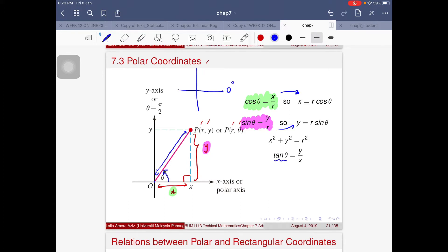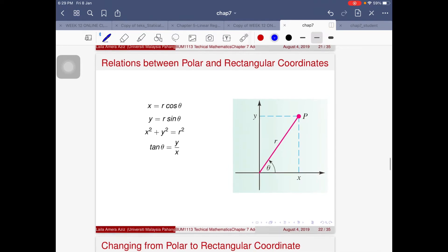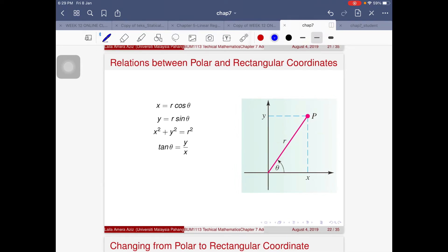Since tangent is derived from sine over cosine, sinθ/cosθ gives us (y/r)/(x/r), which simplifies to y/x. So tanθ = y/x. The key relationships between polar and rectangular coordinates are: x = r·cosθ, y = r·sinθ, and x² + y² = r².